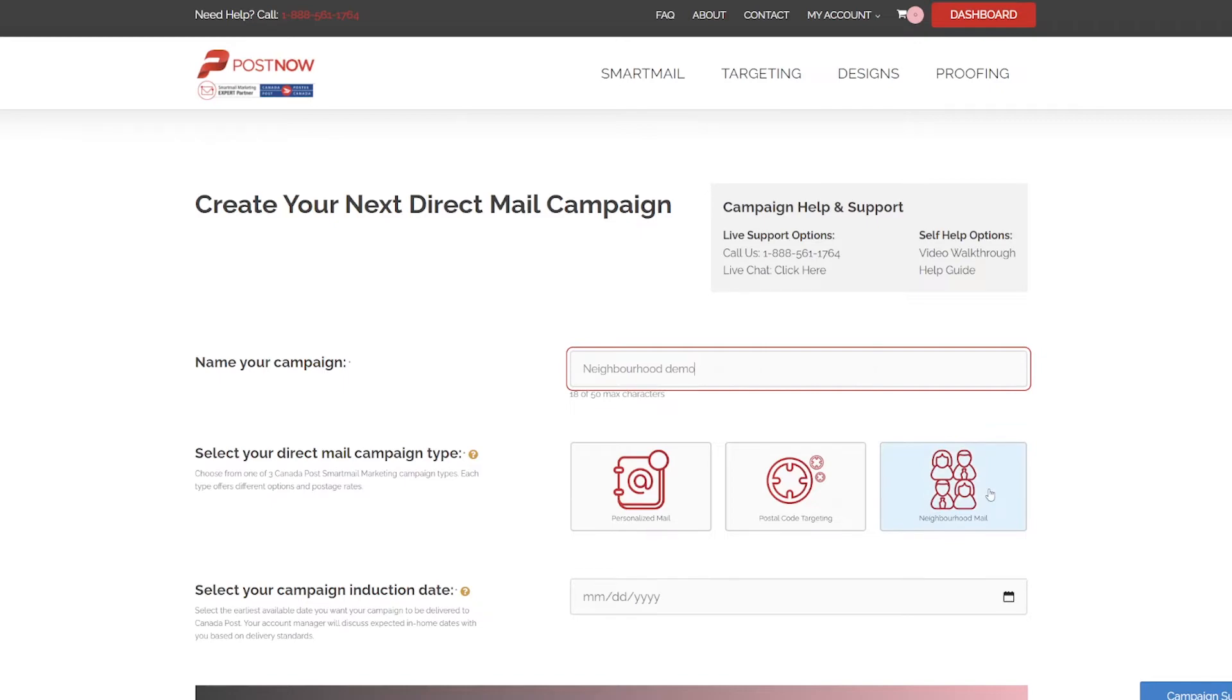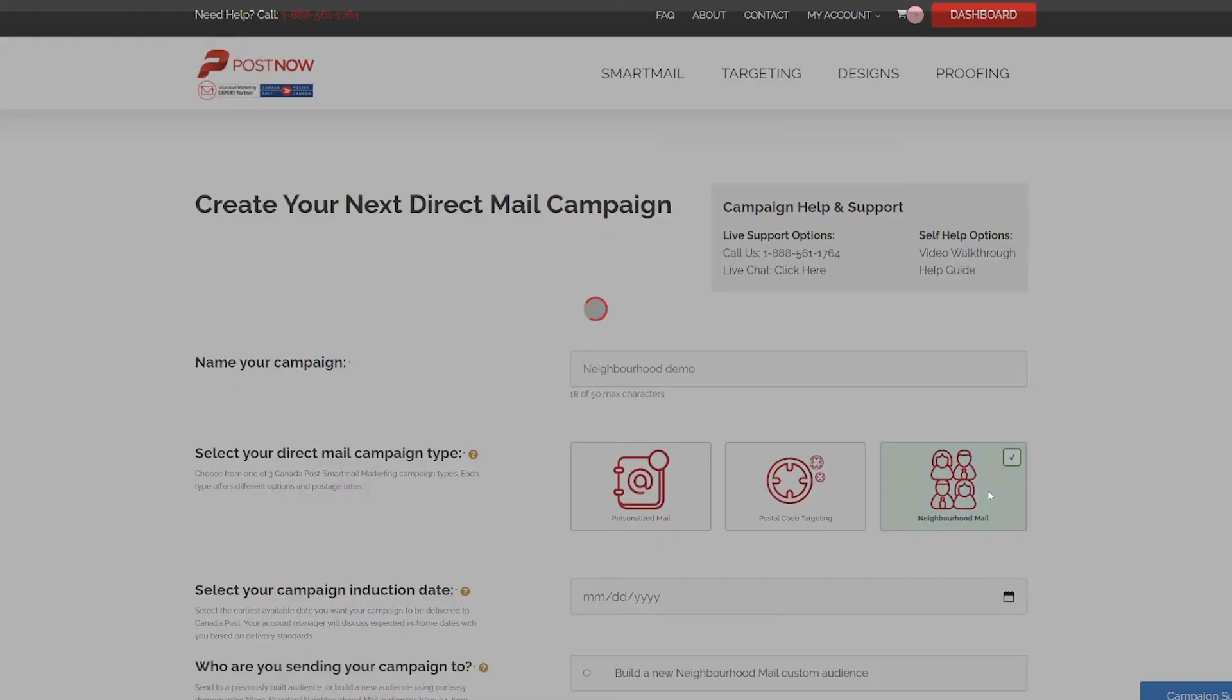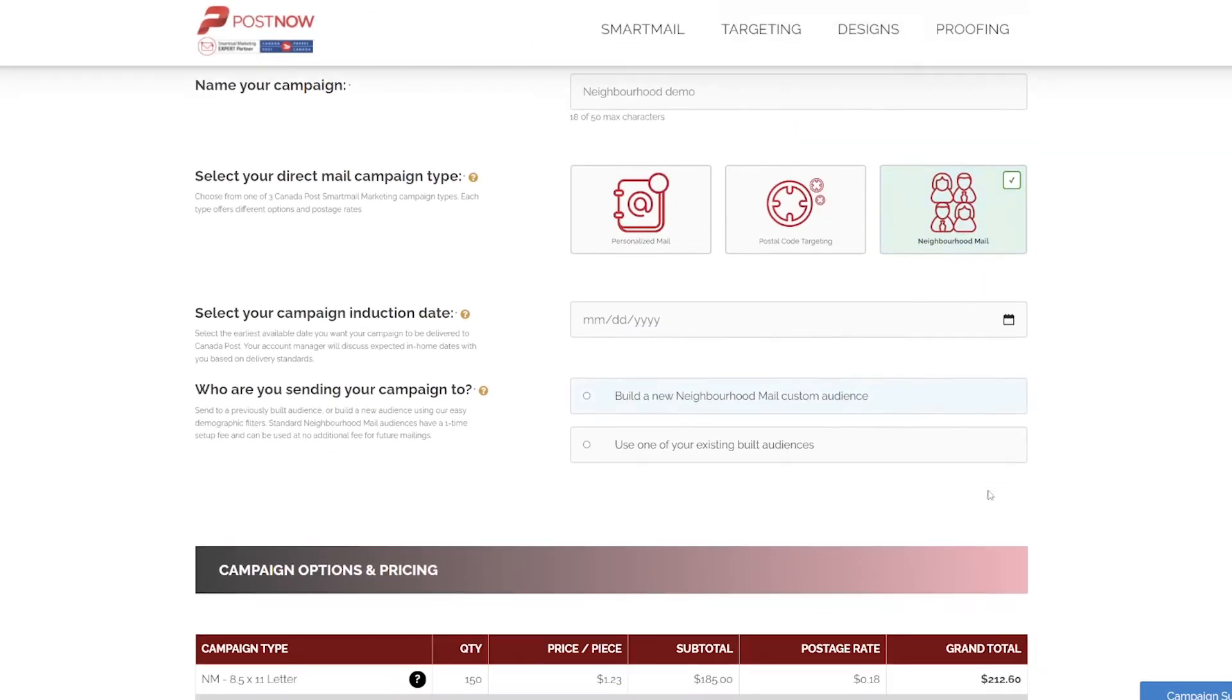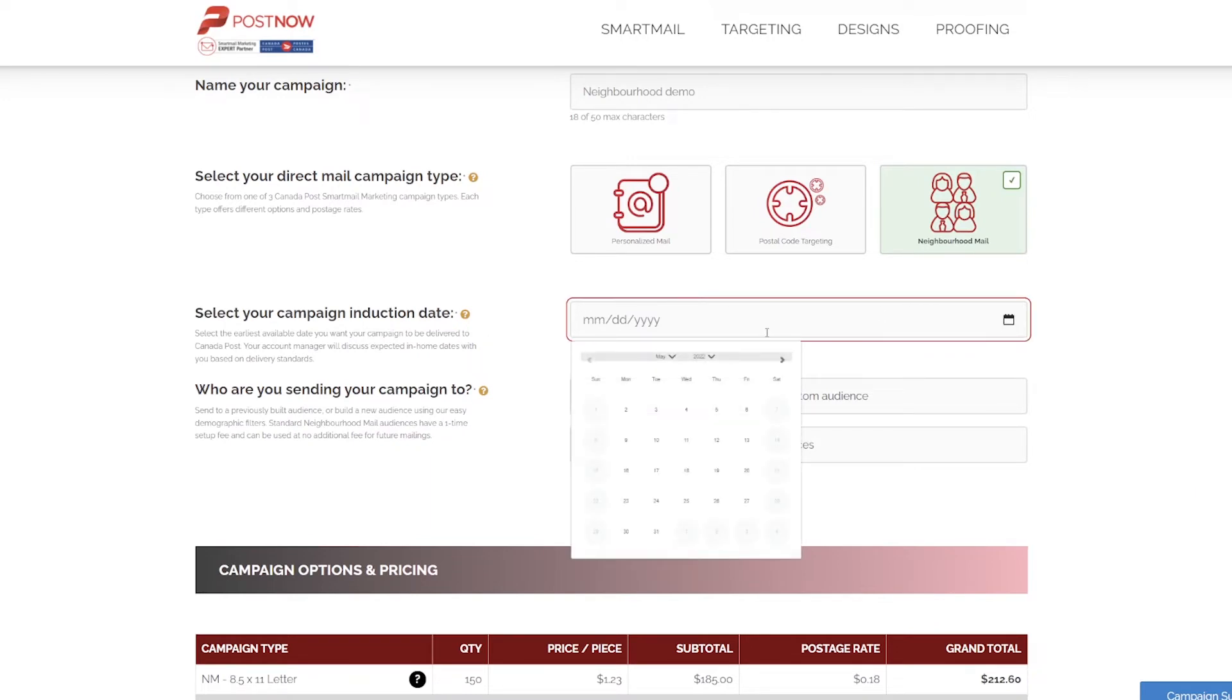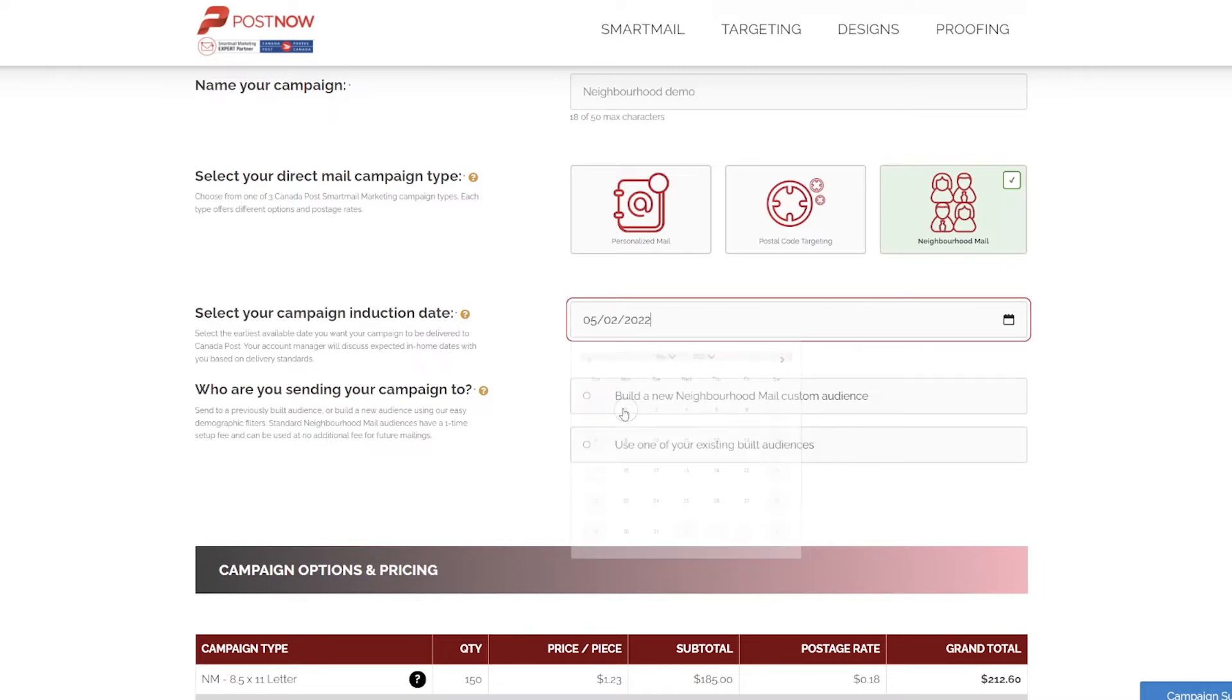Select the mail type and then choose the date you'd like your mail campaign delivered to Canada Post or inducted. This is about a five-day window from the date of order, five business days.